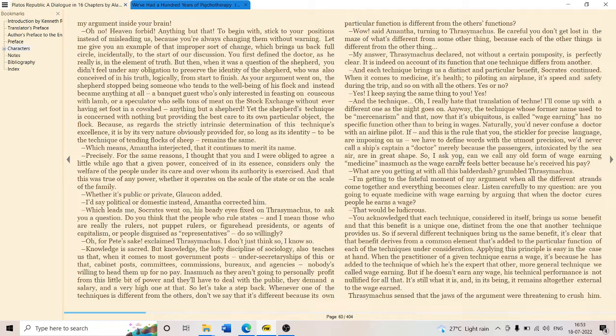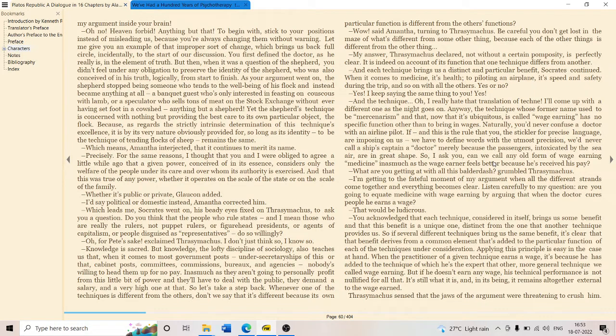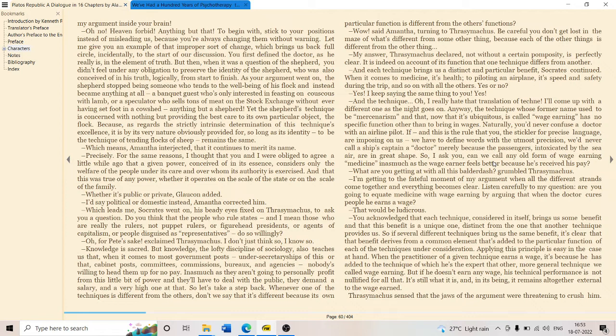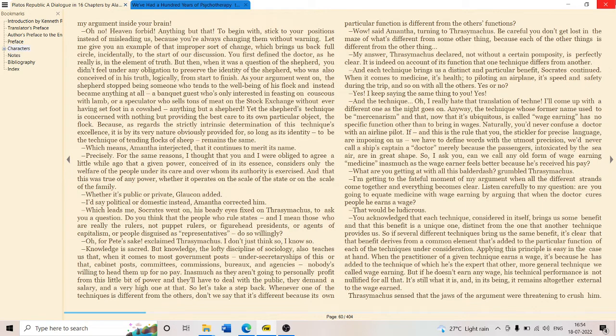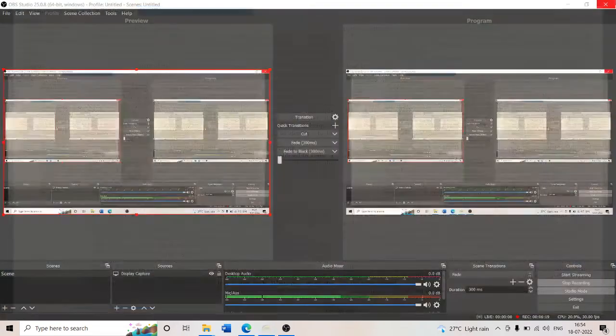I ask you, can we call any old form of wage earning medicine, inasmuch as a wage earner feels better because he received his pay? If anything that makes you feel better is actually a medicine, can you call this medicine? Can you call psychotherapy a medicine? What is the pharmakon here? What is the poison here? Is the poison itself the medicine?